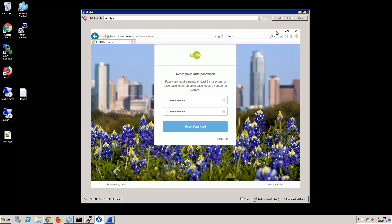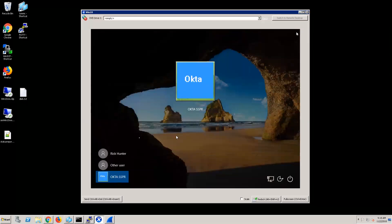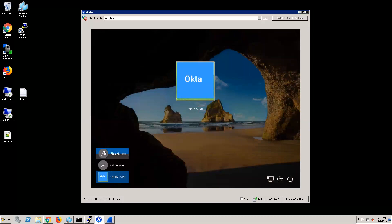Once I complete that process, it then resets my password, completes and resets the page, and now I can go back to my login screen.